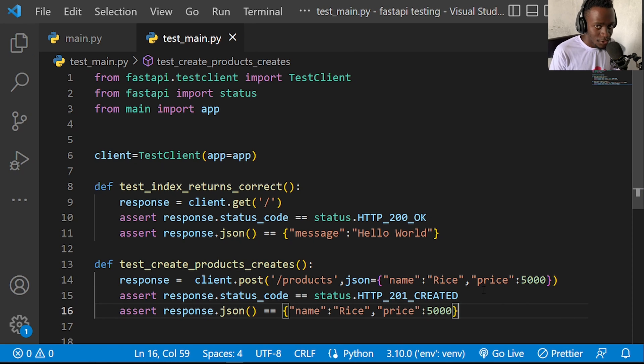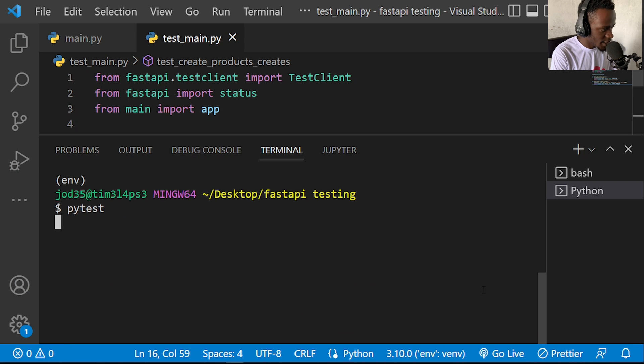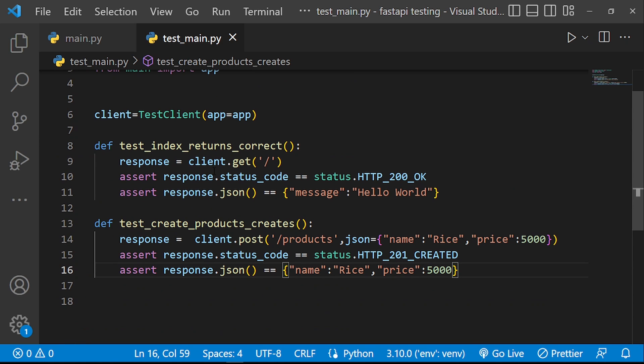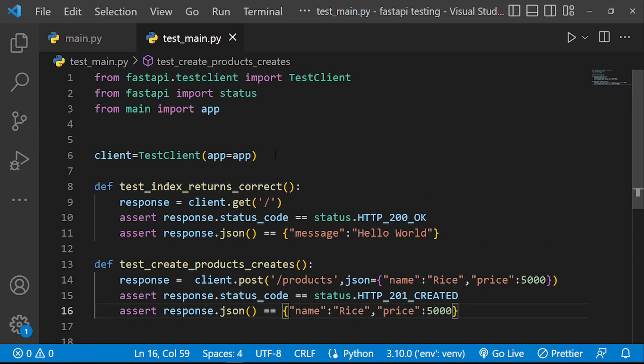When we run pytest, we see that it has passed both our tests — we've successfully tested both the POST endpoint and the GET endpoint using our test client. I hope you found this video helpful. If you like this video, please leave a like, because it motivates me and helps me in the algorithm. Don't forget to subscribe — thank you for watching and I'll see you in the next video.